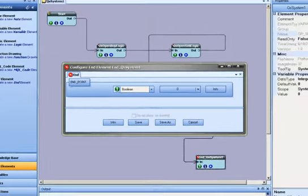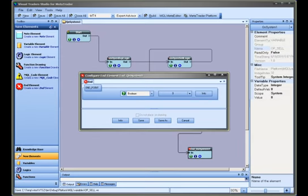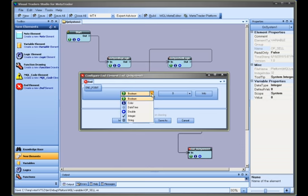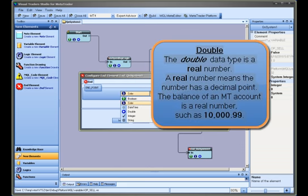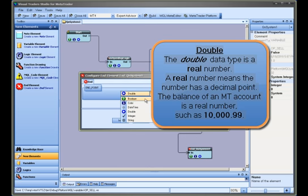The data type defines the kind of data that is returned by the end element. The VTS data types are: Double. The double data type is a real number. A real number means the number has a decimal point. The balance of an MT account is a real number, such as 10,000.99.